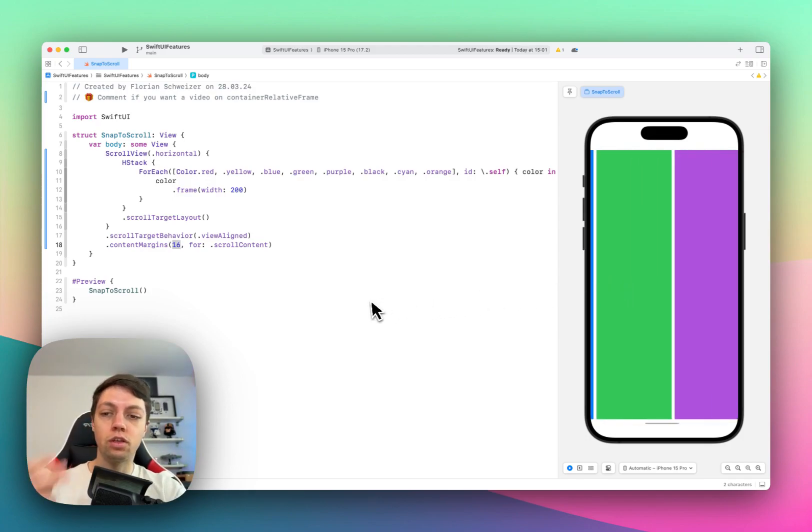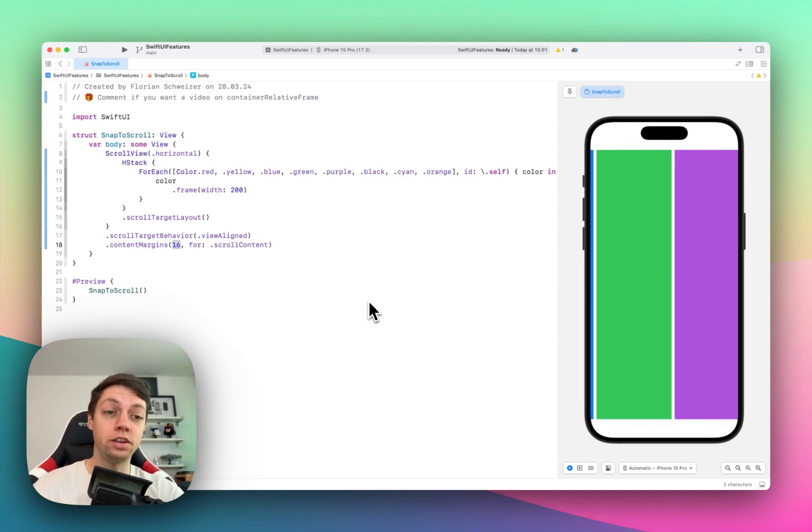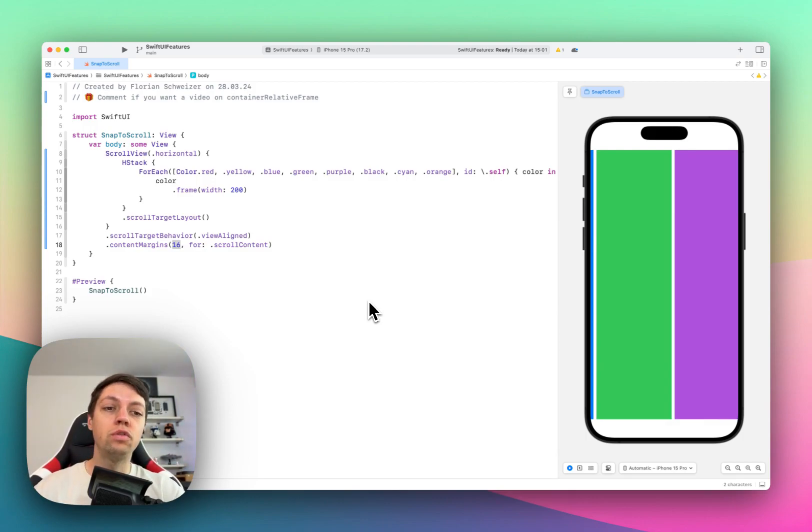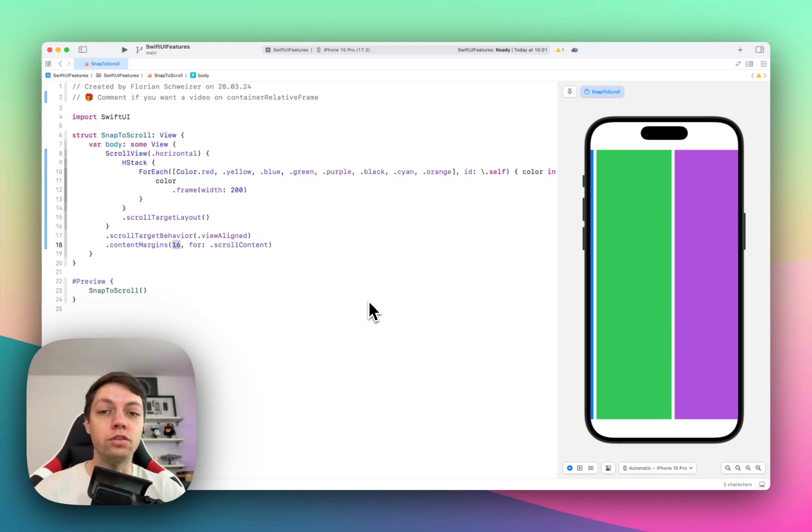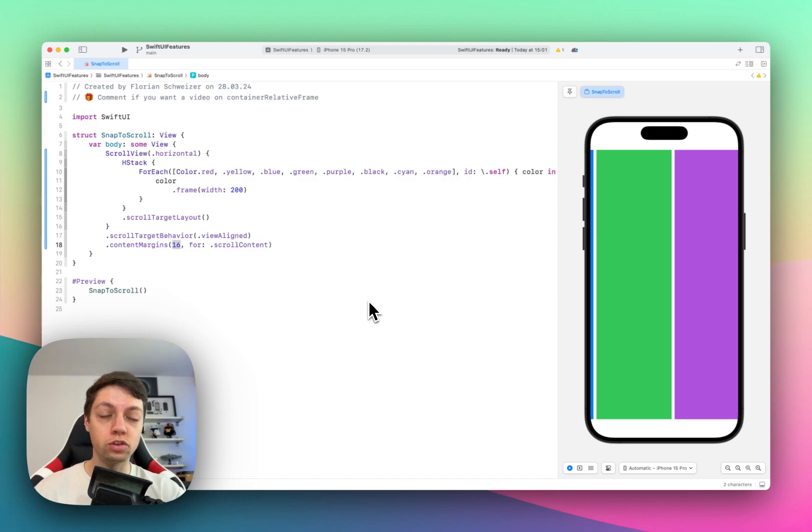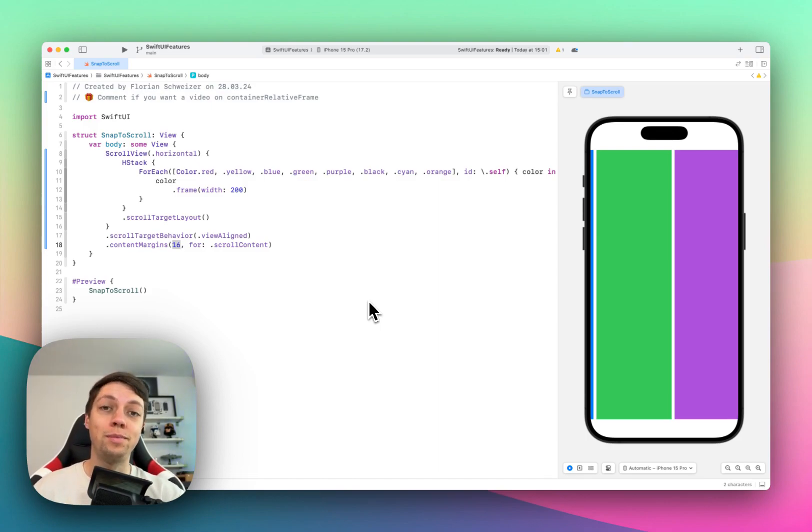So this is the three-step process to setting up snap to scroll for your scroll views in iOS 17. You can make this even more fancy by applying the container relative frame modifier. And if you're interested in how that modifier works, leave a comment down below, and I'll make a video on that topic as well.